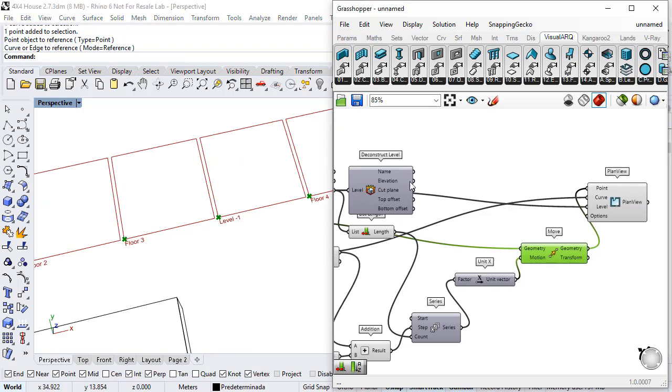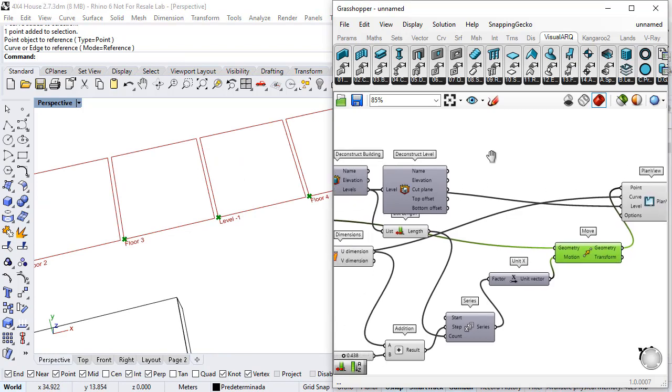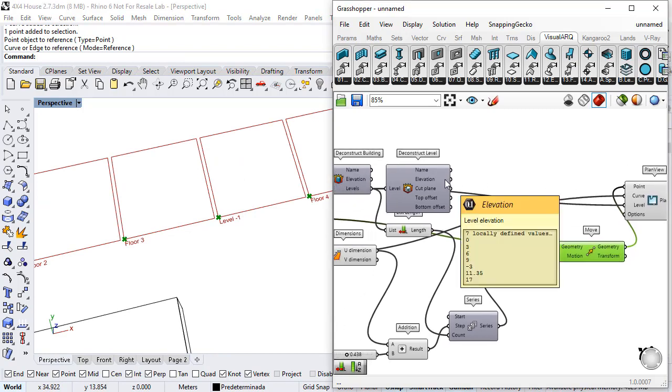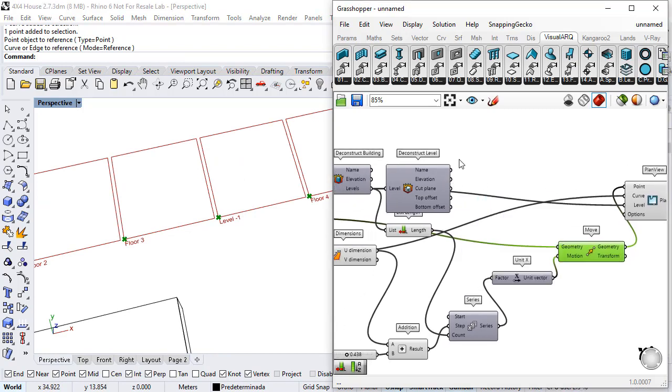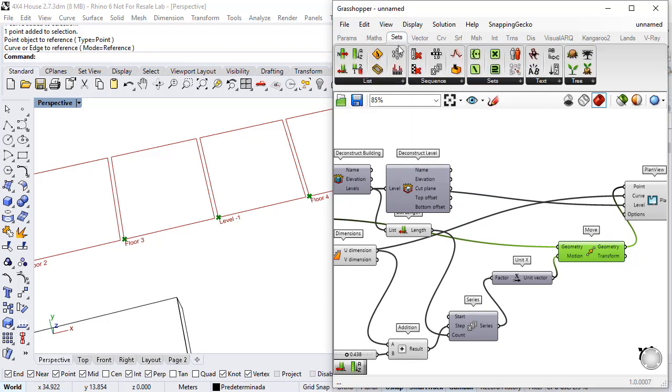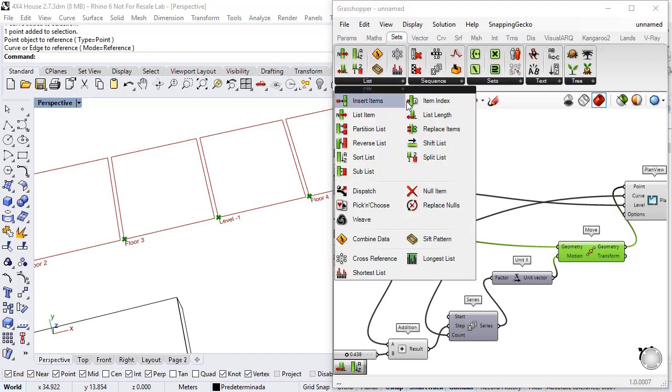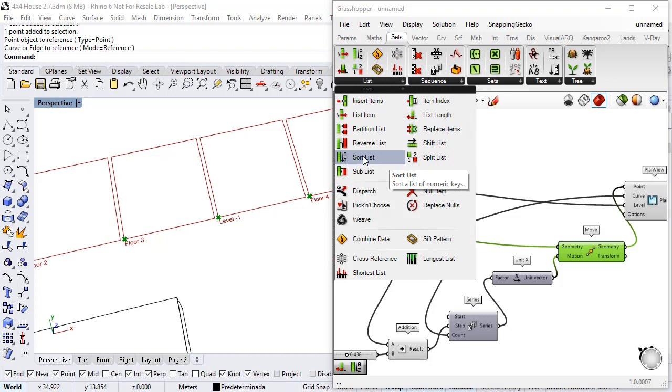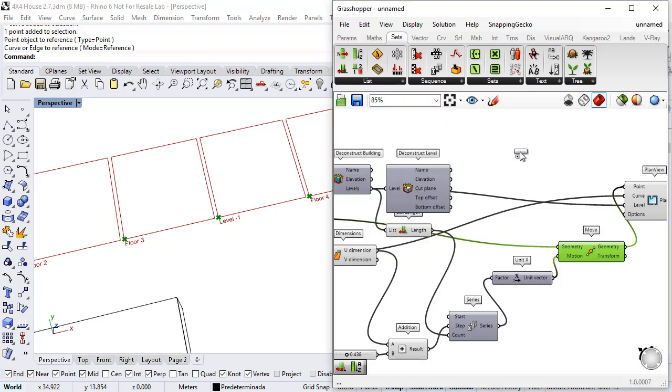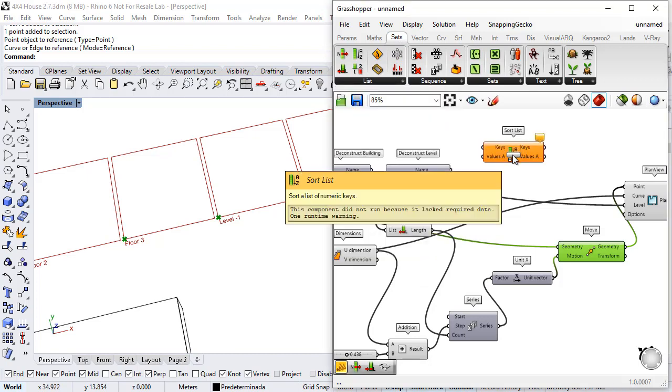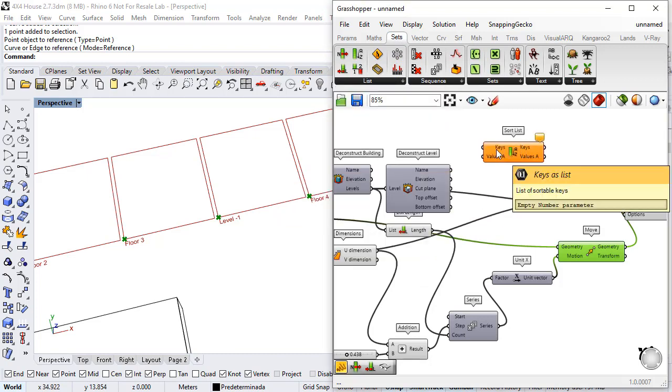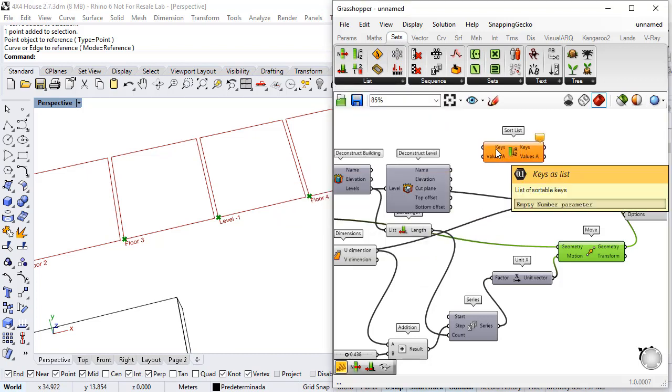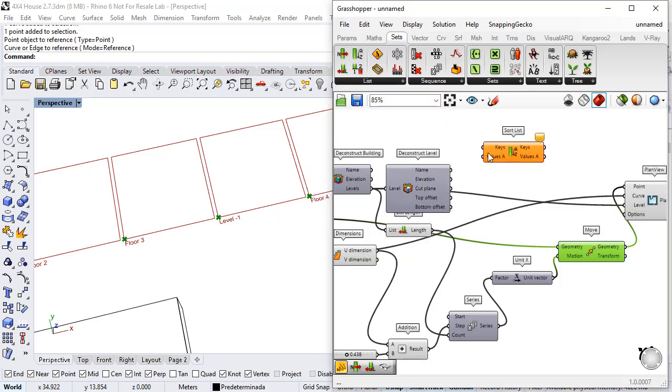So I will order these levels according to elevations that I can obtain from here. So I will go to Sets, List, Sort List and the keys would be the different elevation values and the values would be the levels.